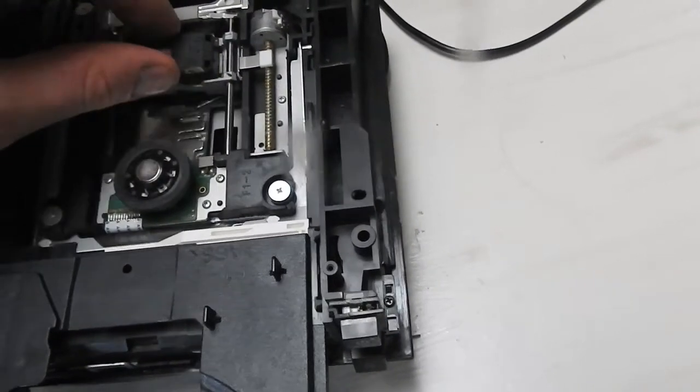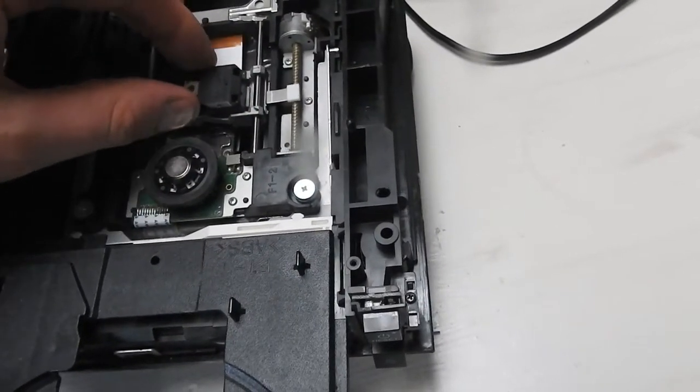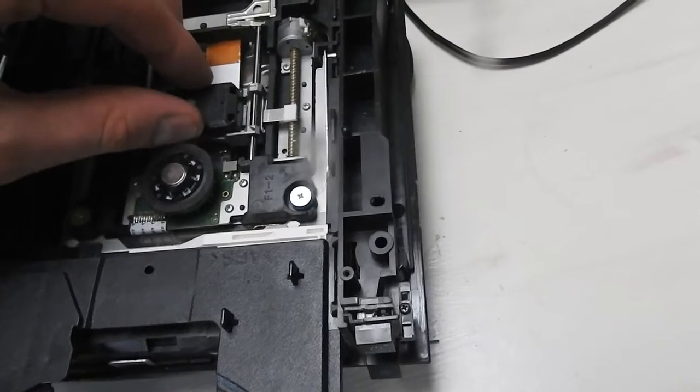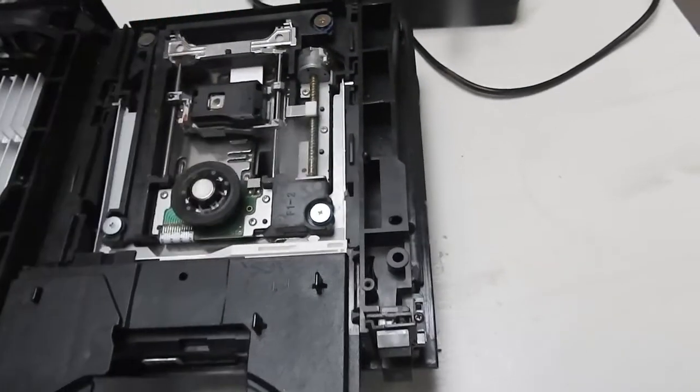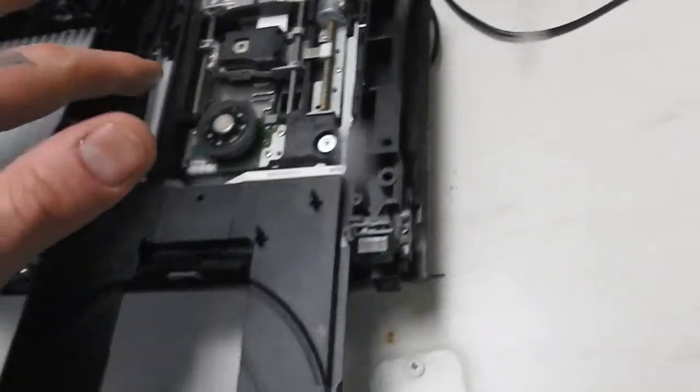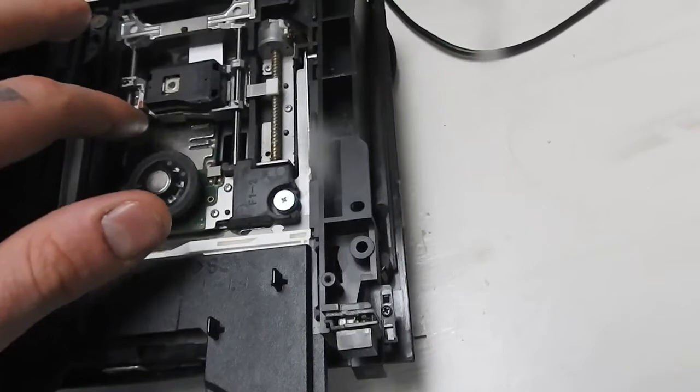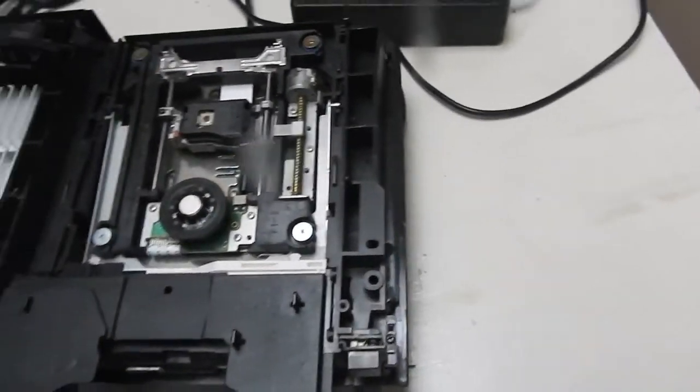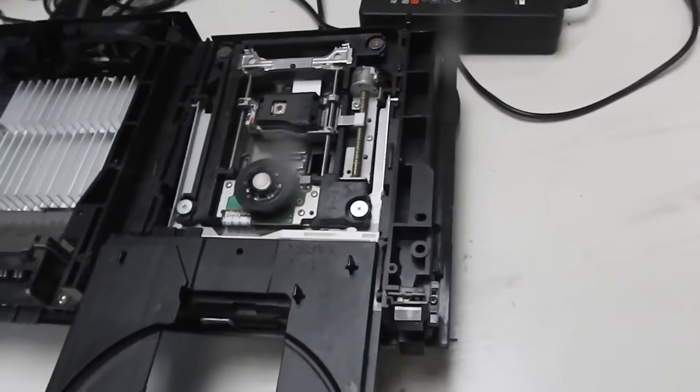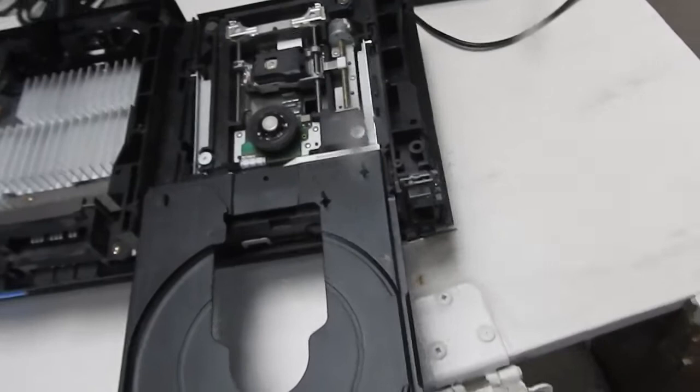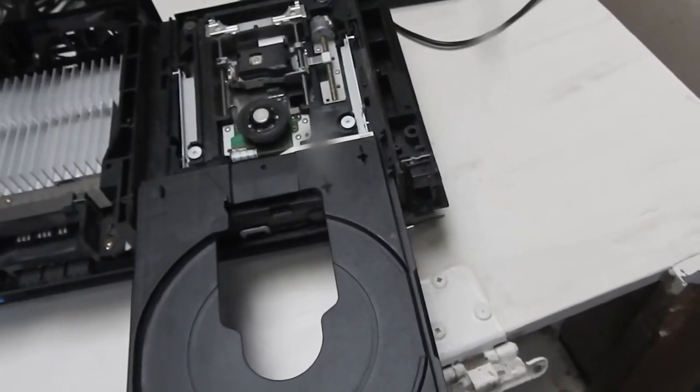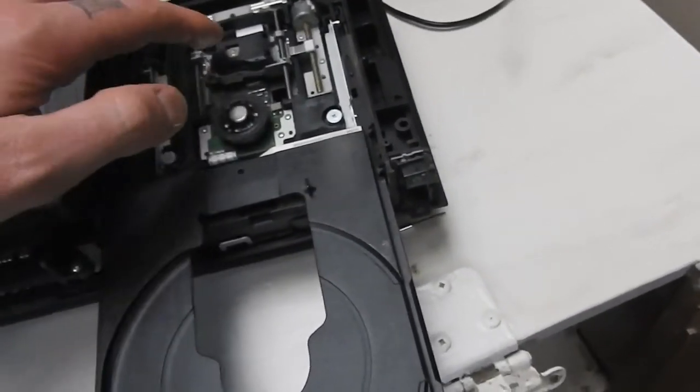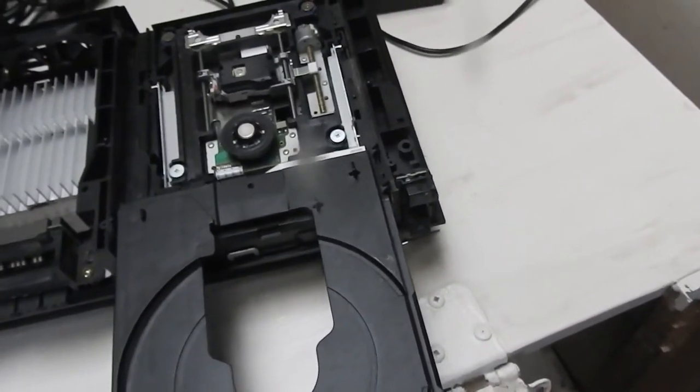It's moving a bit better now. It's not clicking as much. So that seems to have fixed that. I also put some grease on these rails, and I think that helped too. But yeah, that's pretty much it for now. I've cleaned the laser too with isopropyl. But yeah.